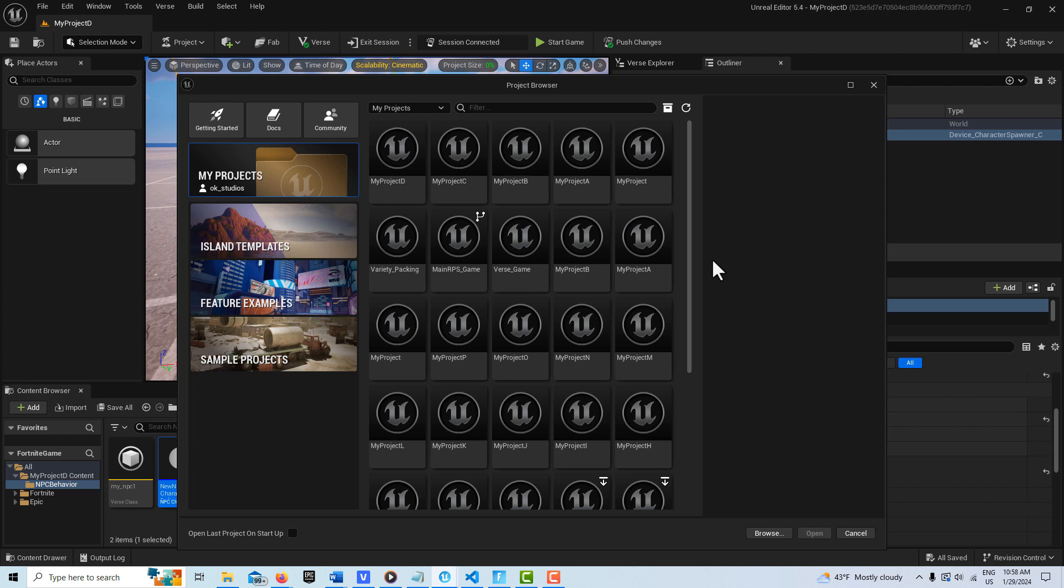Hey, well, the mad scientists at Epic Games have already added a new early access feature for an NPC spawner in Unreal Editor for Fortnite, and there's a lot to it. I'm just going to take a quick look at it today.